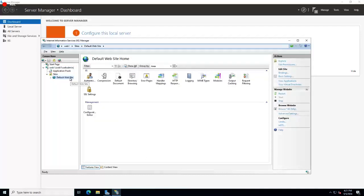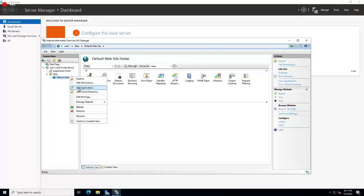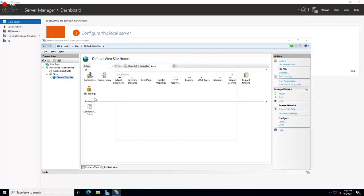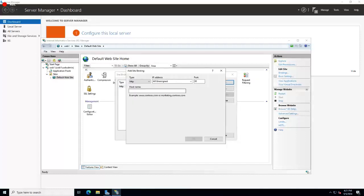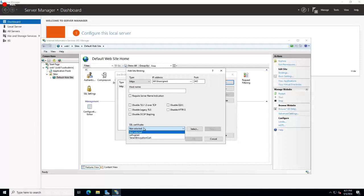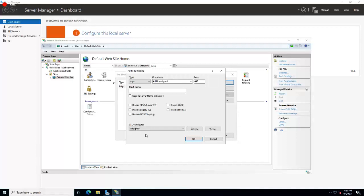So the self-signed certificate is there. And then once we do that, we're going to edit bindings and then we're going to add a 443 binding and do self-signed. Now, typically I do self-signed when I'm on a server. Let's try that.